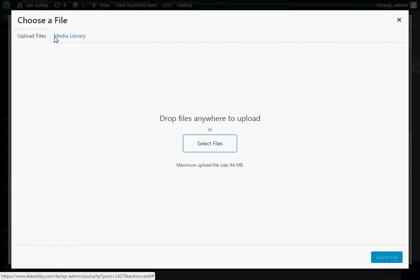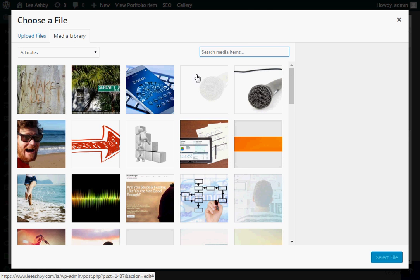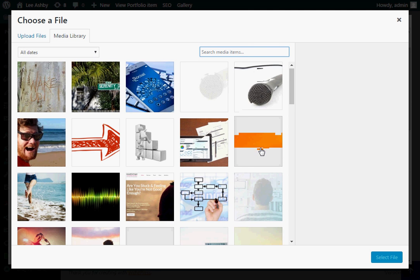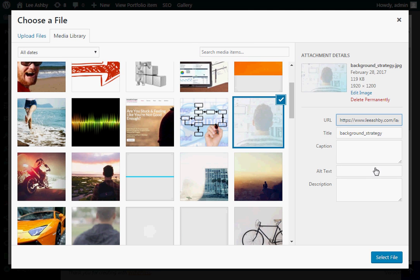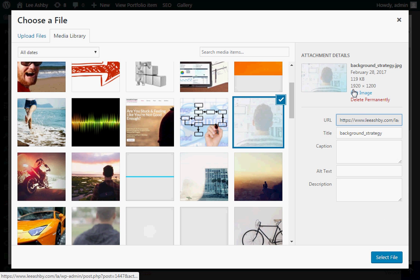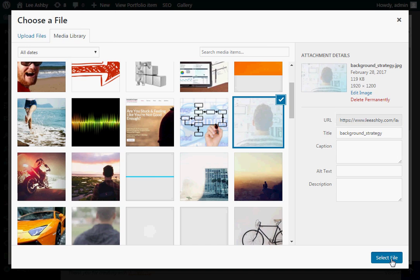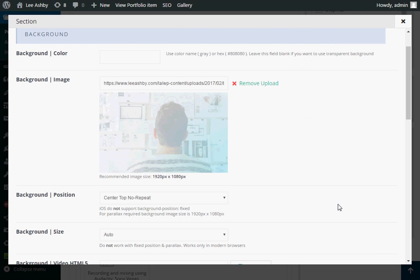But let's for the sake of this one, let's just click on another background image that we've got prepared. Perhaps this one, which is used for another portfolio item. So we just click on that. We can see here it's sized nicely at 1920 by 1200, which is not a bad size to go for a background. So we would just click on select file.